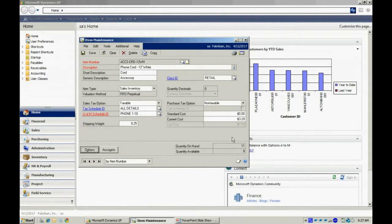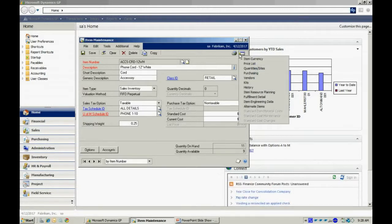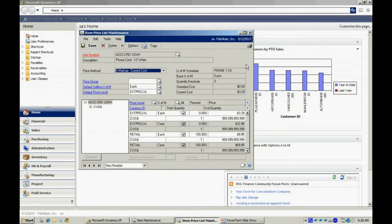Next, let's take a look at the price list. The price list can be accessed through the item master file here. If I go to the Go To button, go to the price list, it will bring up this list here.